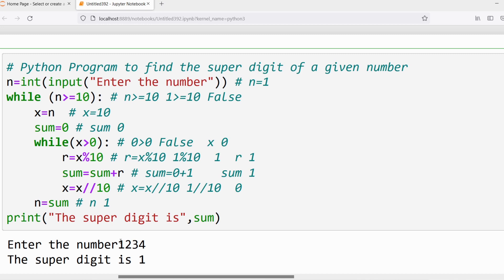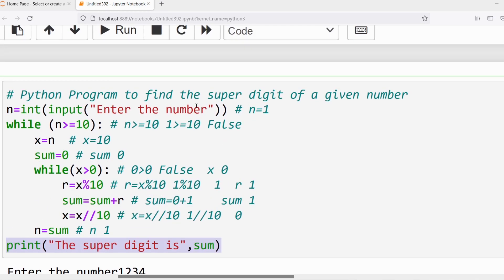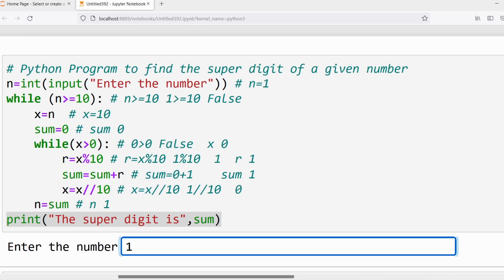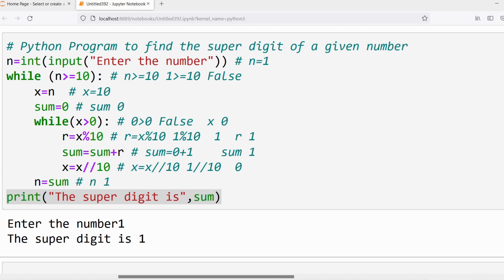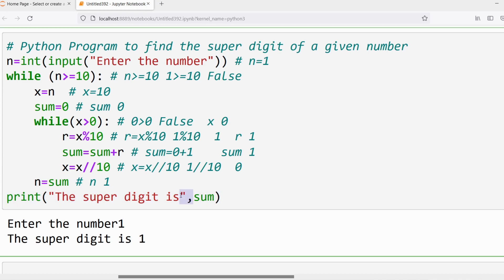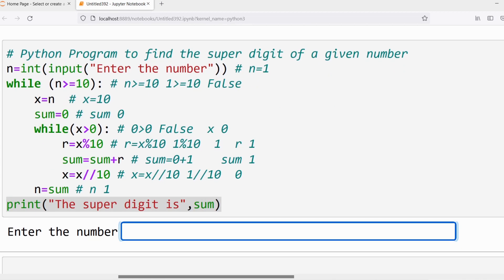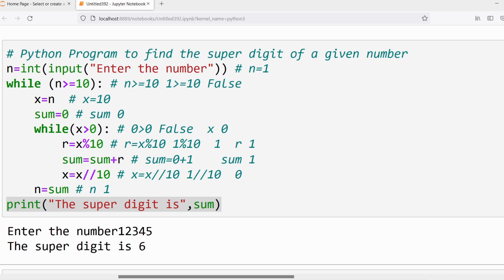If you want to verify, let me give another input. If I give 1, it is a single digit, so the super digit is 1. Similarly if I give 12345, you will get sum 15, then computing the sum of individual digits gives 6, so the super digit is 6. I hope it is clear. If you still have doubts, feel free to ask in the comment section. Thank you for watching the complete video, have a nice day.